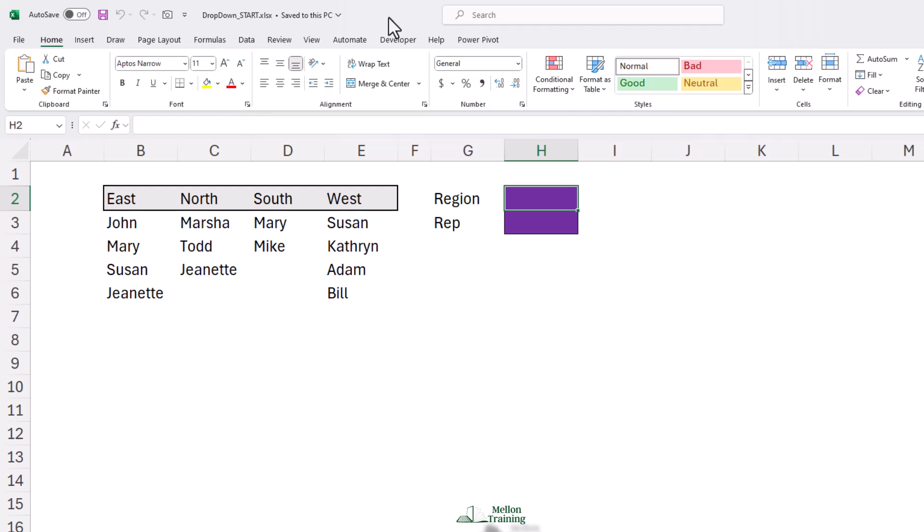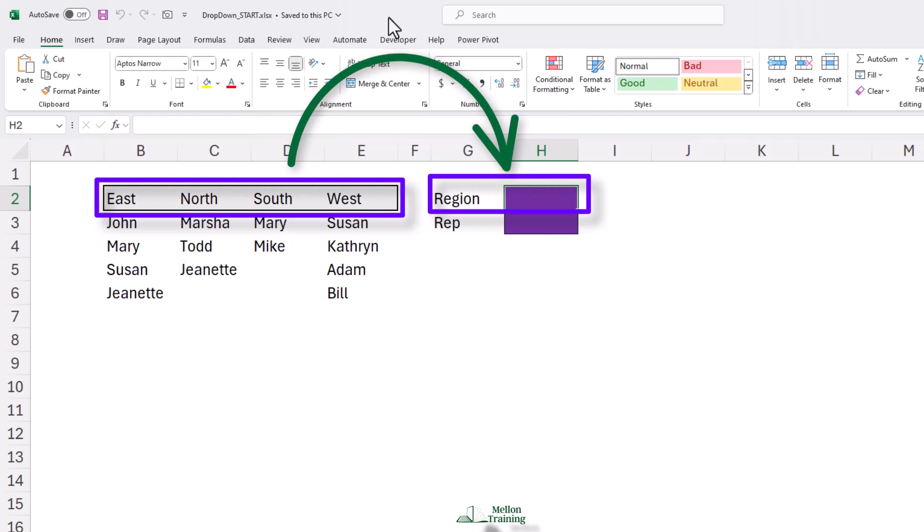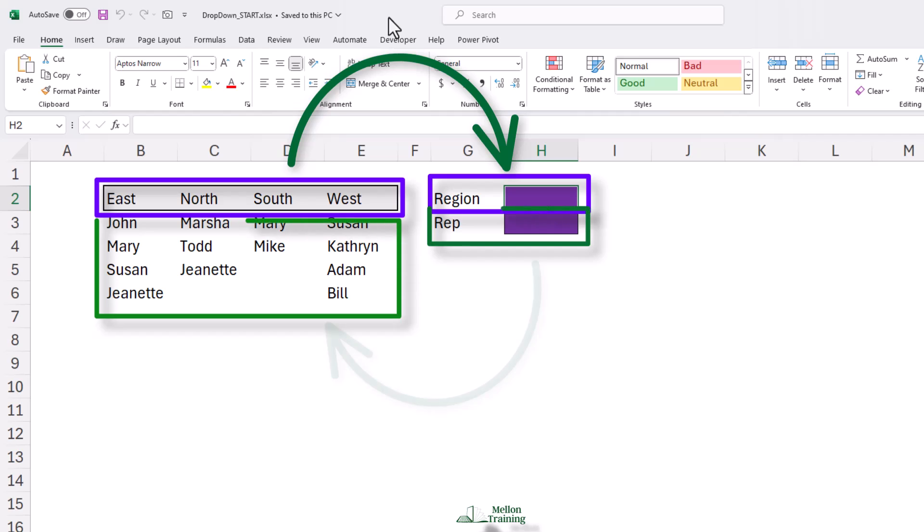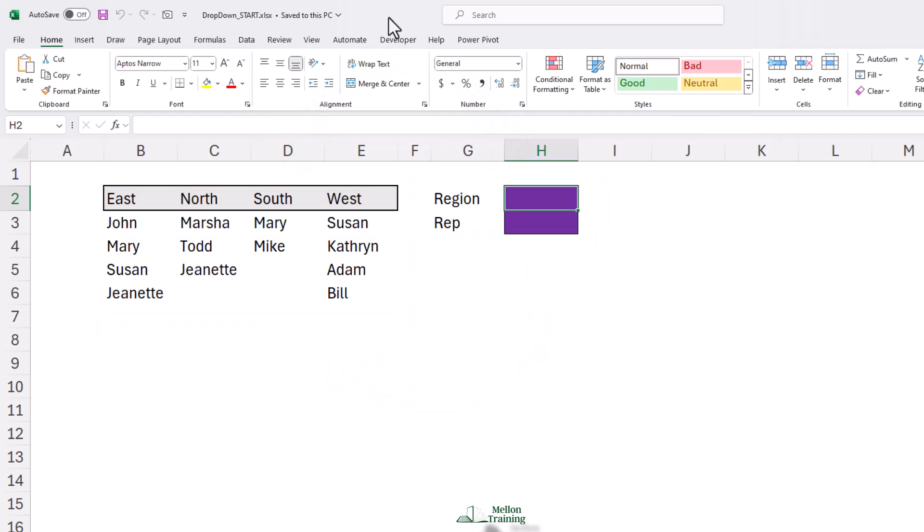We need two Excel drop-down lists. The first Excel drop-down list will set the condition, the region. The second Excel drop-down list will display the representatives in that region. To the right, you see labels and formats in preparation for creating the Excel drop-down list.